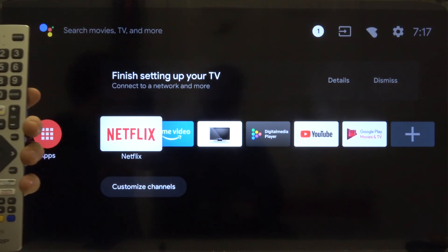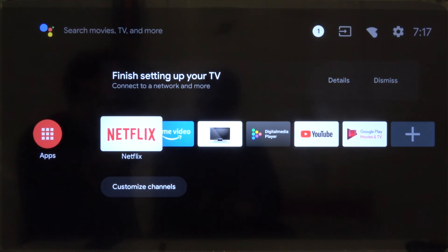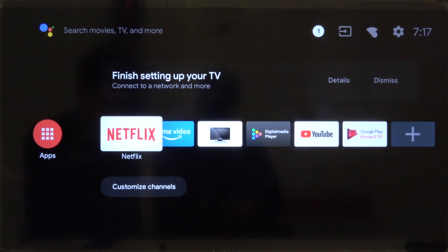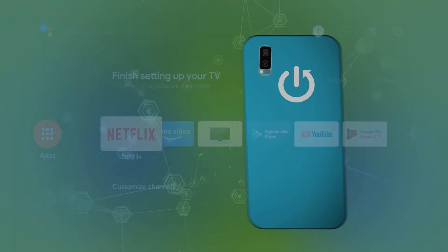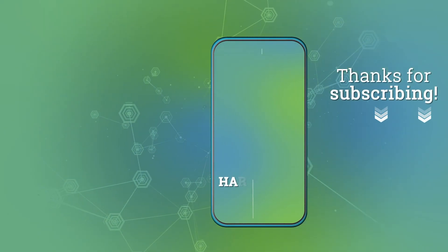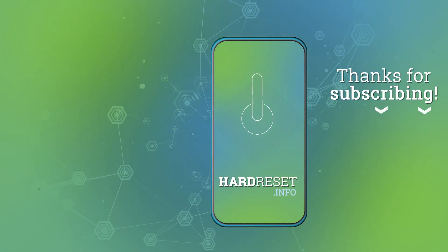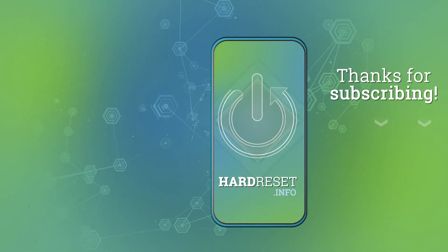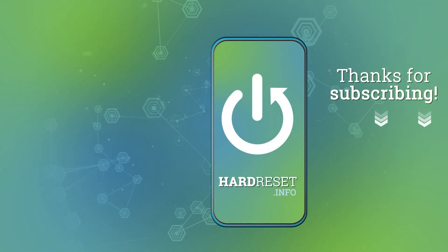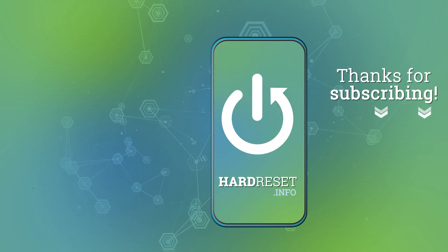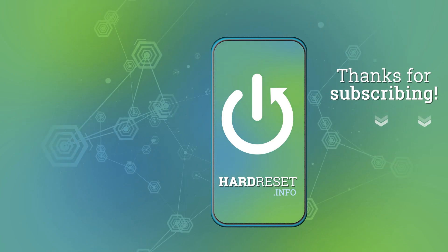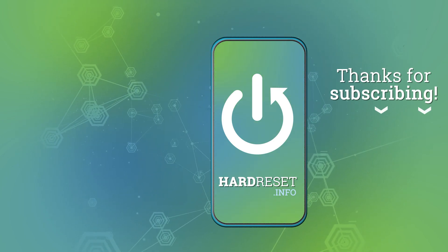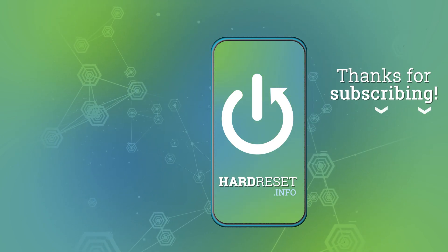As you can see, right now we are here and we can easily use our Sharp Aquos Smart LED TV 40 inch. So thank you guys for watching. Leave a like and subscribe to our channel.